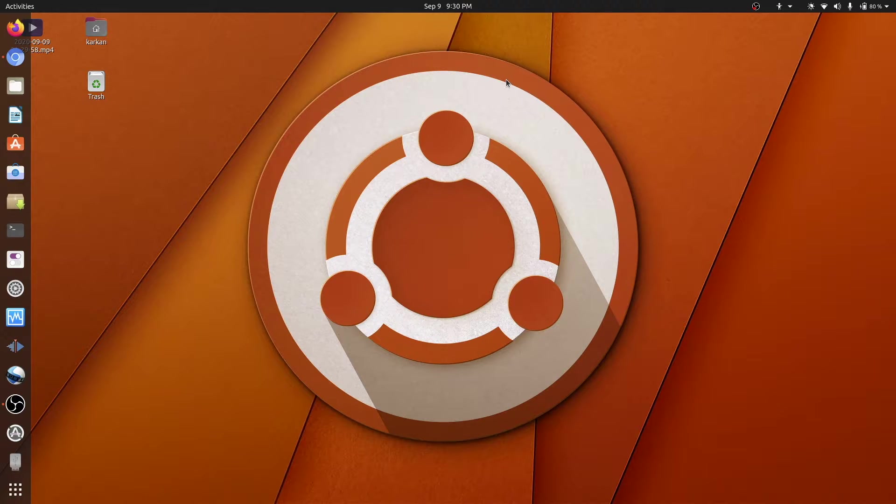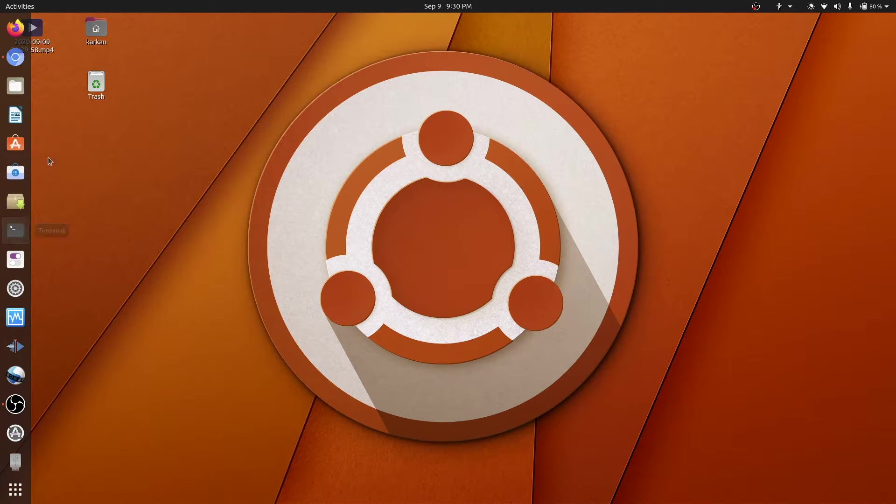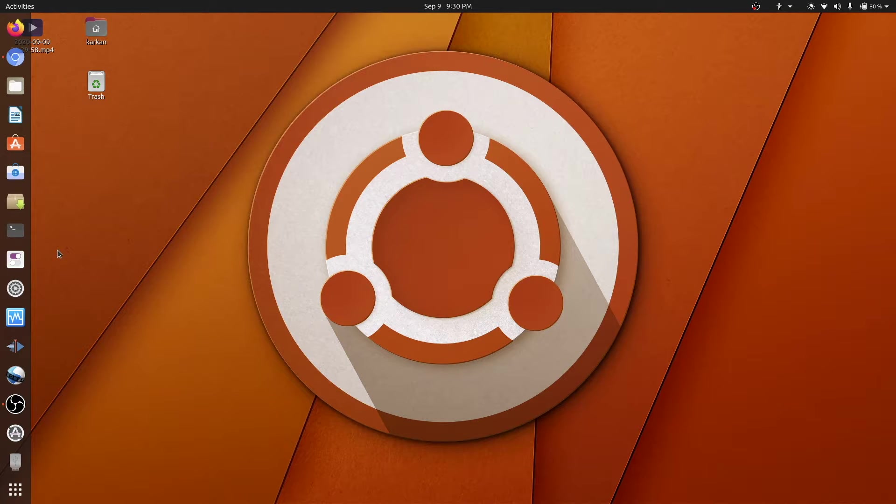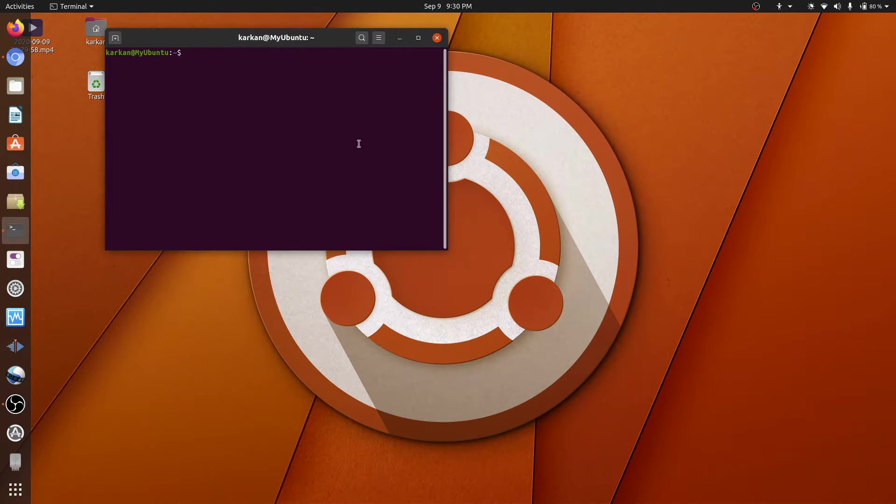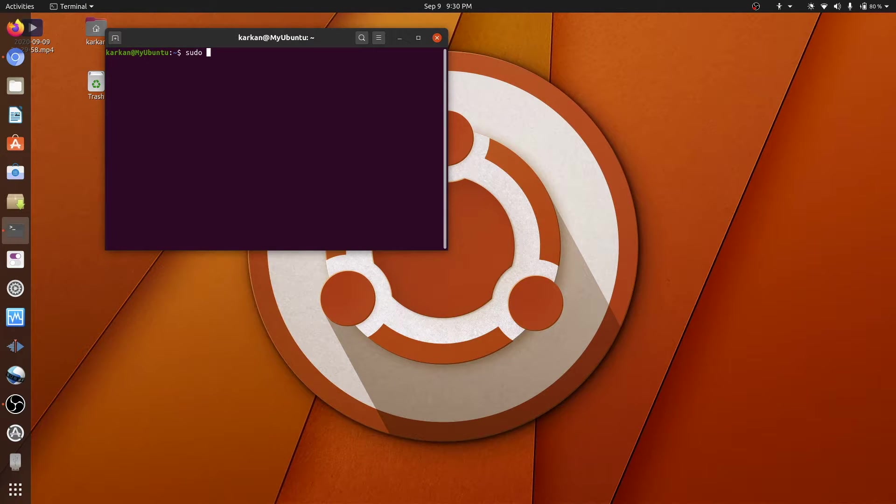This could be done through two methods, either via the terminal or just through Nautilus itself. But we have to open Nautilus as root, so to do that we need to do sudo Nautilus.